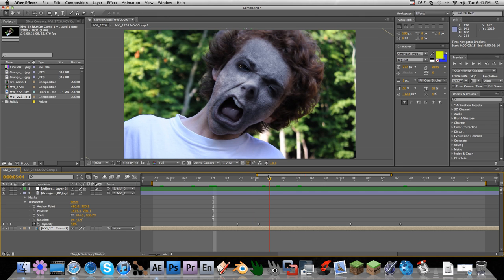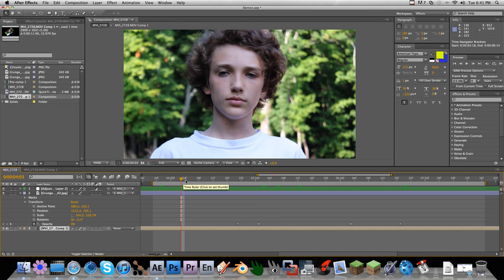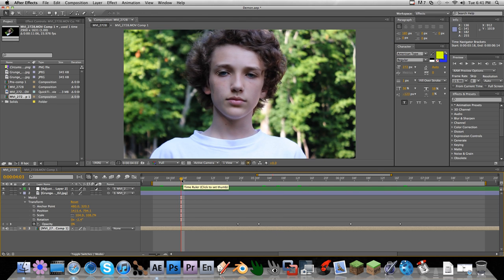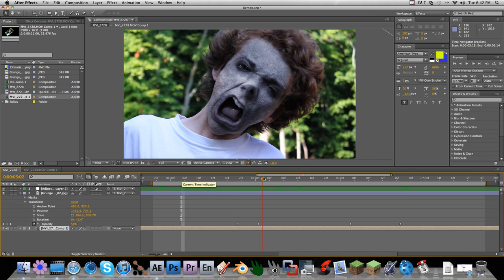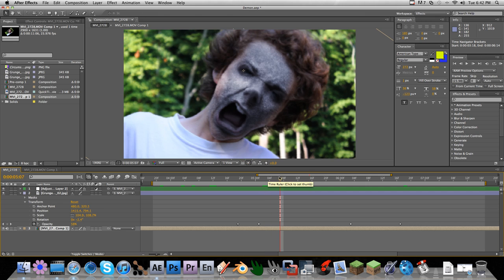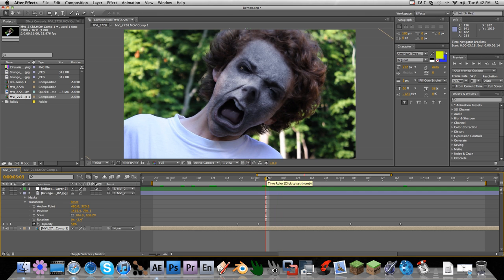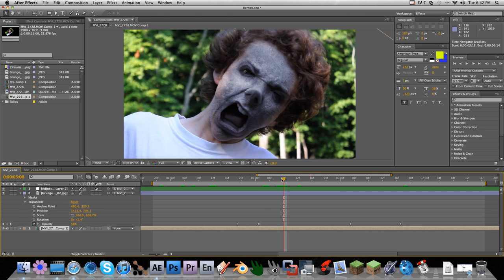If you don't know how to make a demon face video, check out Andrew Kramer's tutorial on Video Copilot. I don't want to re-cover it because he makes the best tutorials for everything. It's really complicated the way you set it up, but once you understand it, it's pretty simple. Anyway, I'm just going to be going over the tool itself.